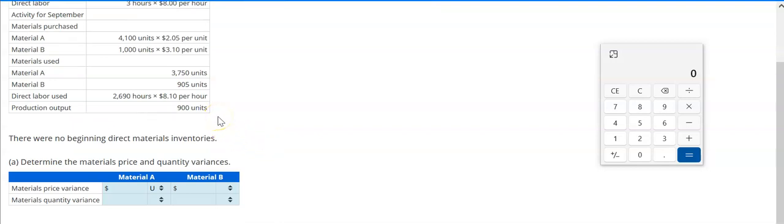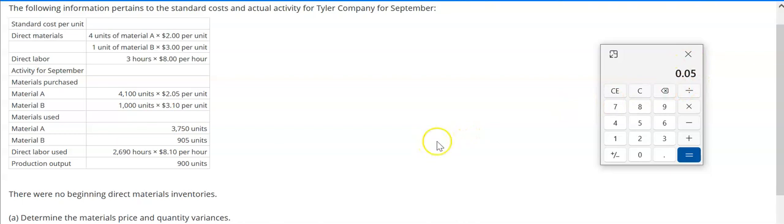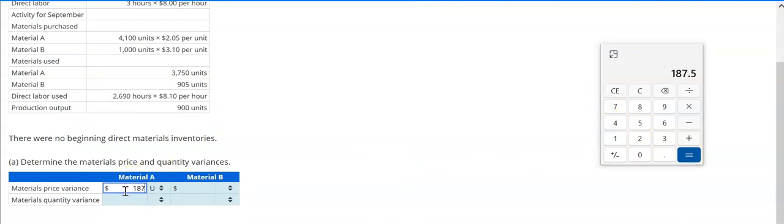The formula for materials price variance is: actual price paid minus standard price per unit, times actual amount of materials used. So that's $2.05 minus $2.00. We have a positive number here, which means our actual was more — not good. We multiply that by the actual amount of materials used, and we get $187.50.